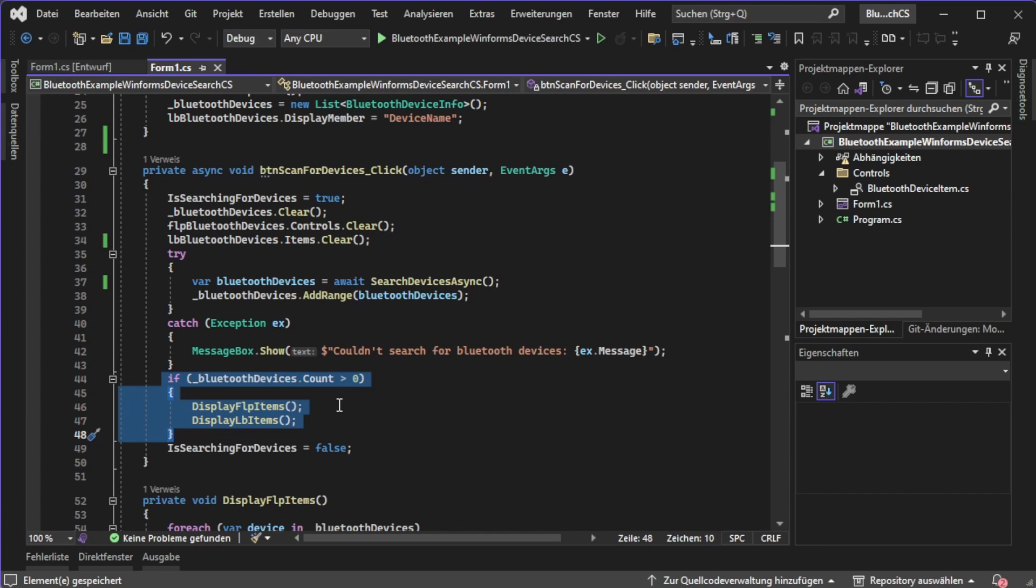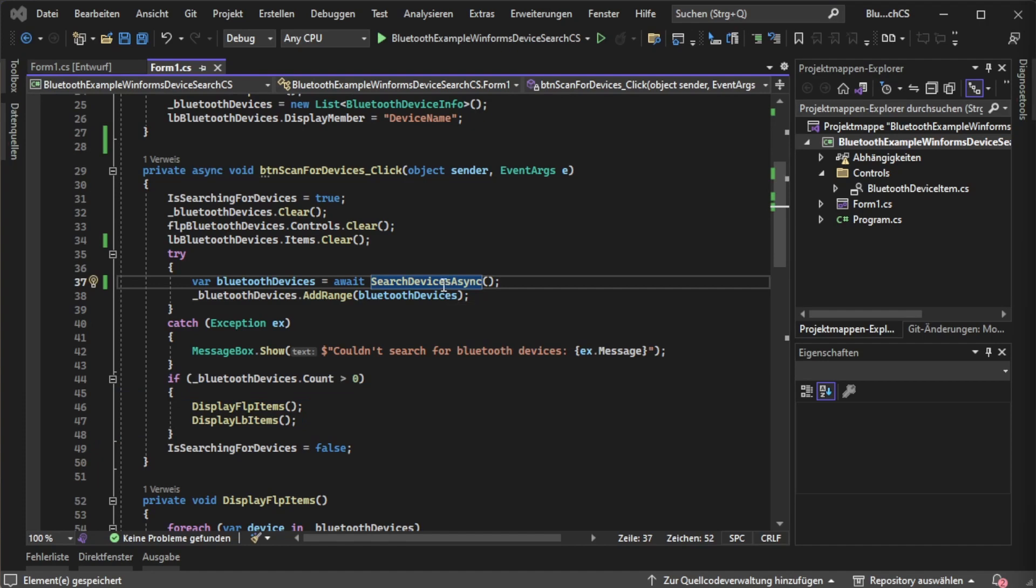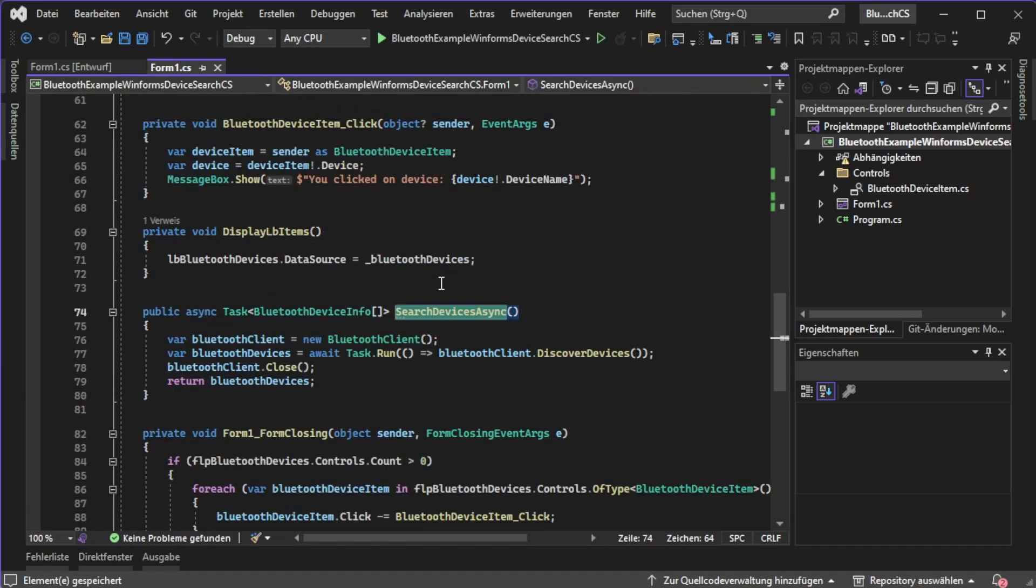First let's take a look at the search function itself. Hopping into the function by pressing F12 we can now see what actually happens. To start searching for devices we need to create a thing called Bluetooth client. This class is coming from the 32feet library.